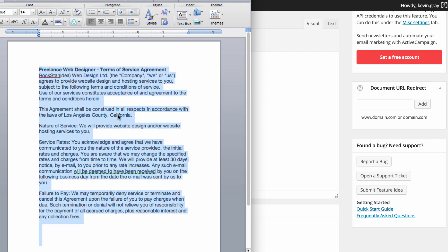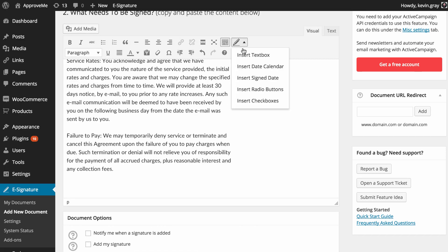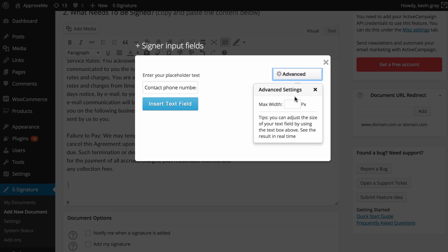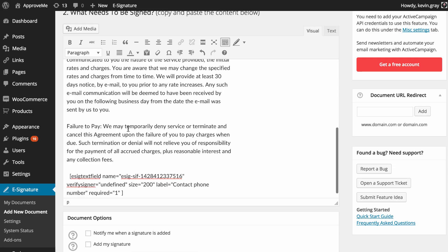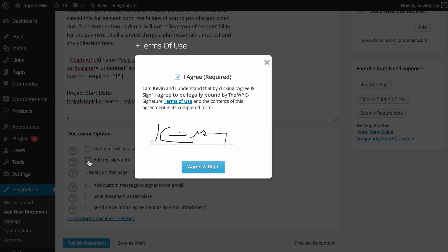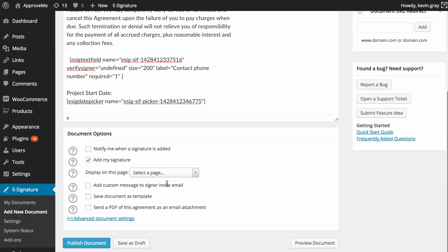We'll paste our agreement text below. If there are any text fields, radio buttons, or checkboxes we need from our signers, we'll go ahead and add those now using the signer input fields add-on by ApproveMe. Select your desired options for your agreement or contract using the document options below.